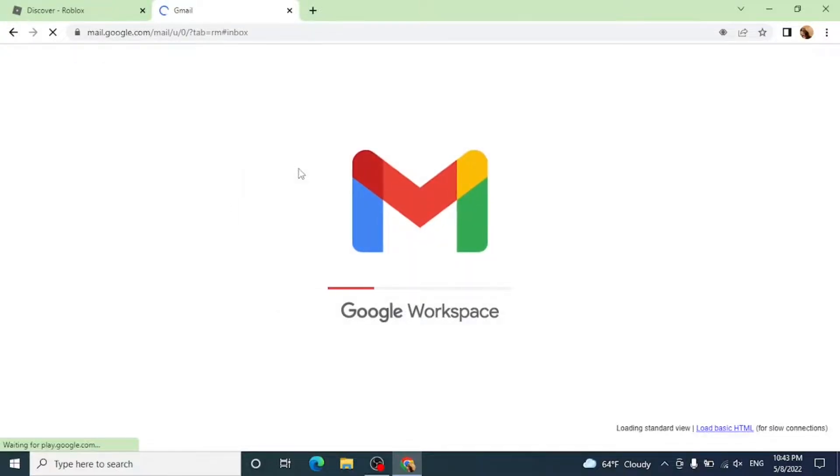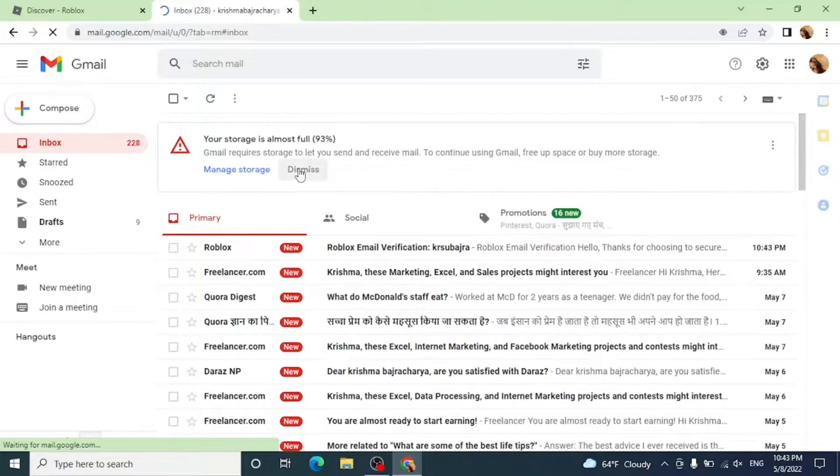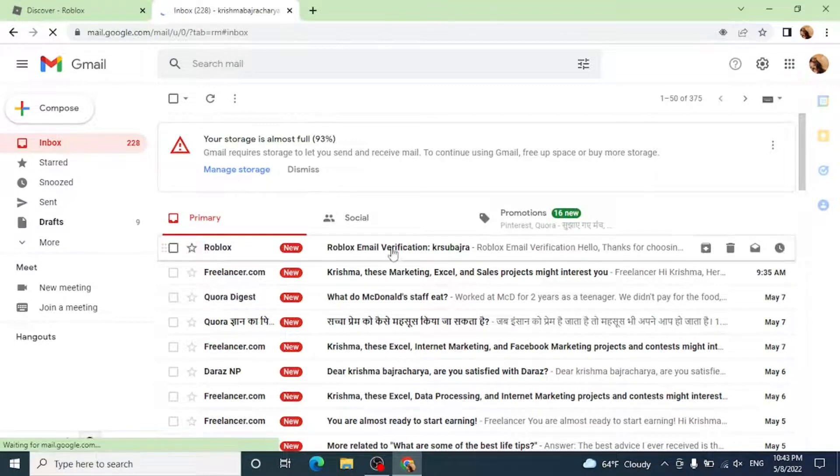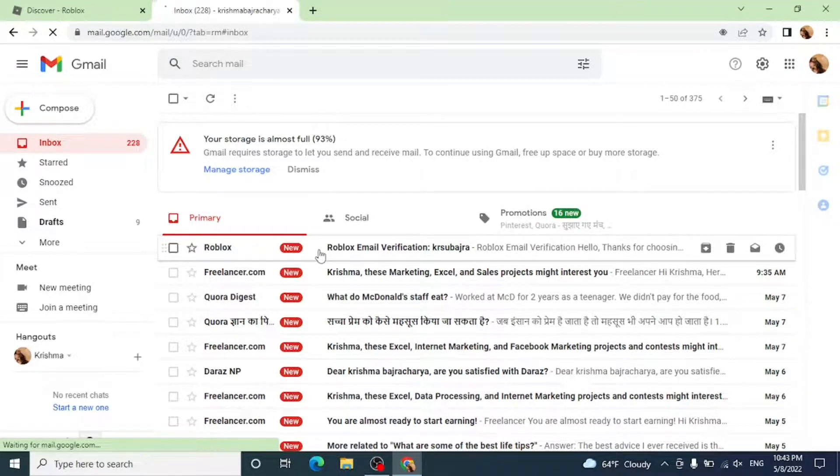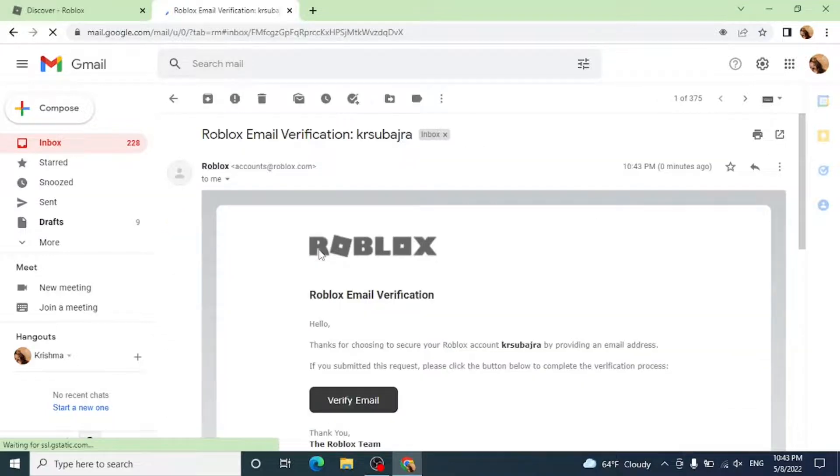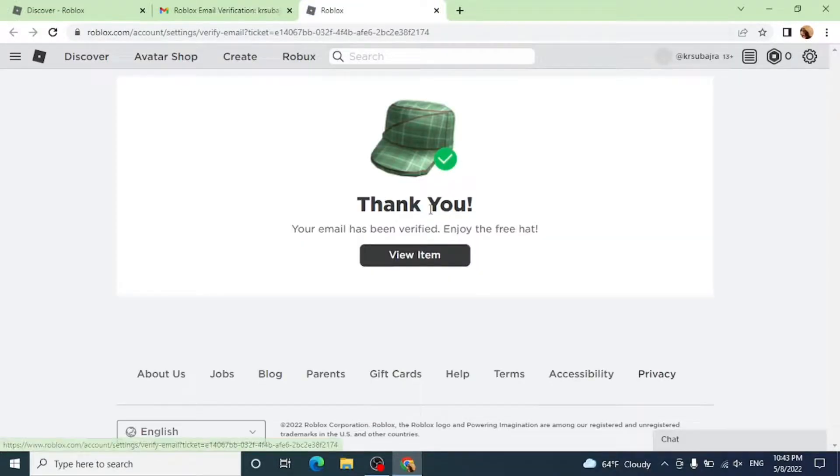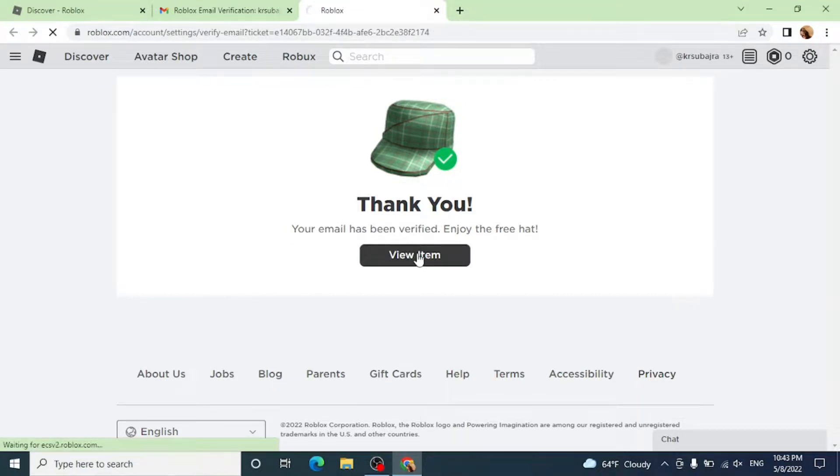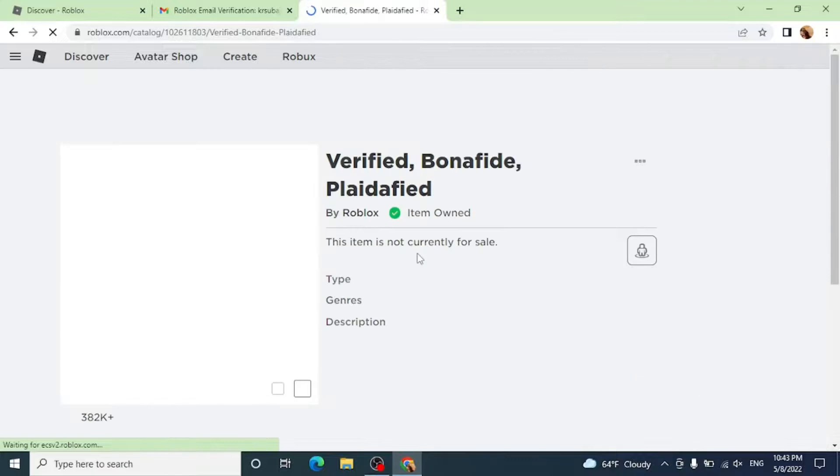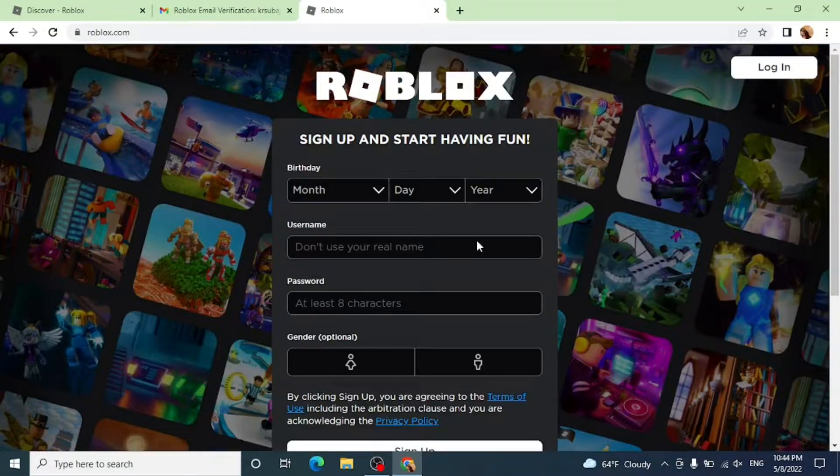Now in the very first thing you can see is Roblox. Click on it and then click on verify email. That will open Roblox, and you can see that your email has been verified. Click on view item, and you have logged out from Roblox.